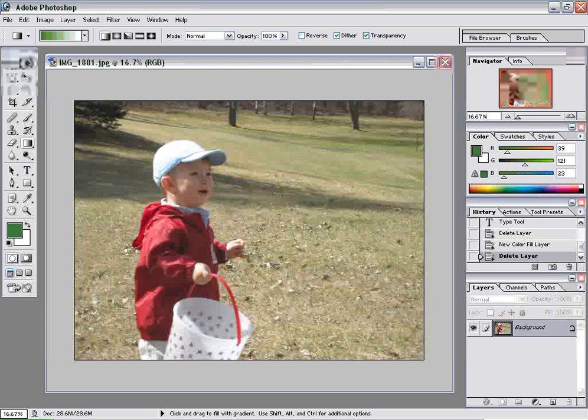Open up your Photoshop and the image you want to fade. I'm using Photoshop 7 for reference, but I believe this will work in most versions of Photoshop. So just icons and layout may look slightly different.